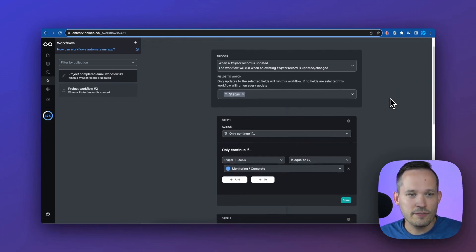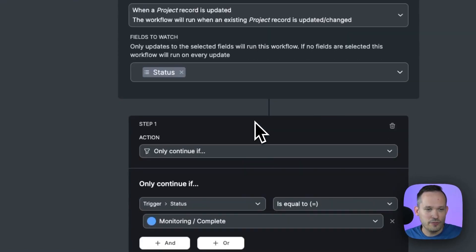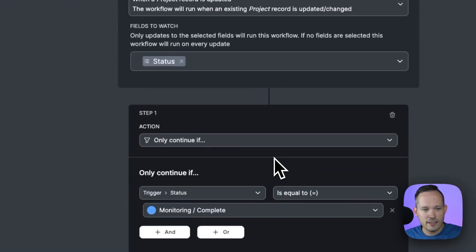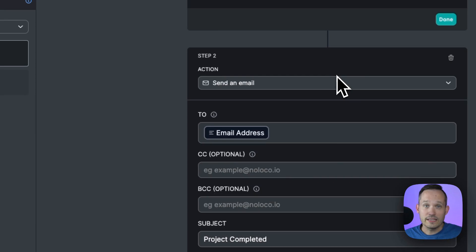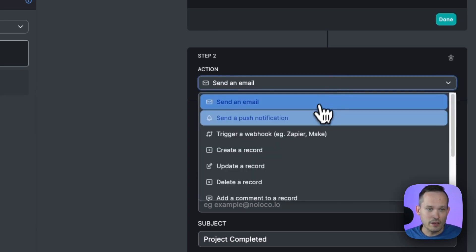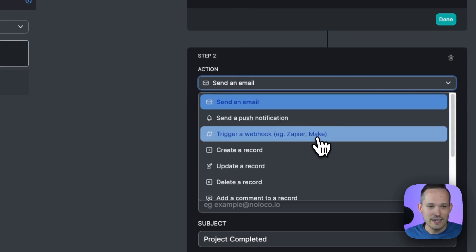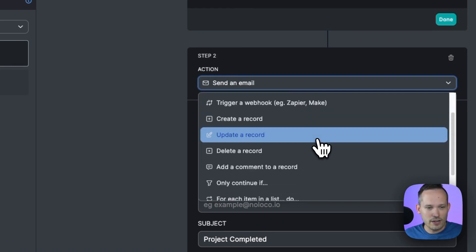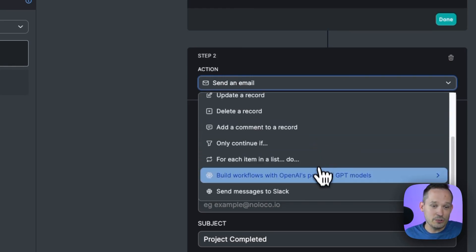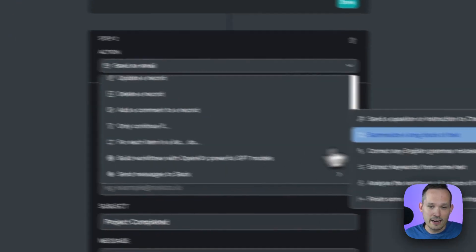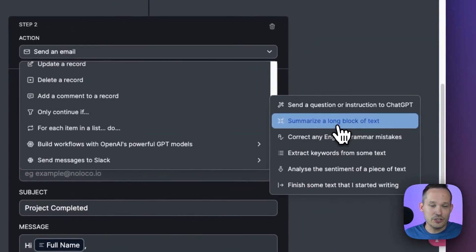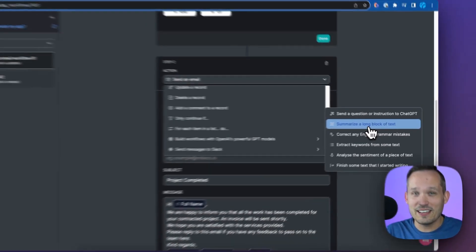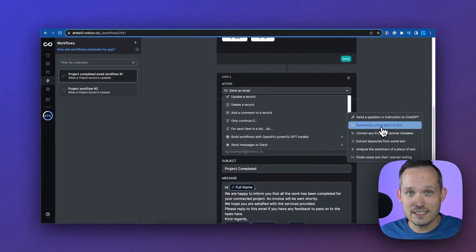But this is going to feel really similar. You've got a trigger. You can watch certain fields. You can have conditionality for that conditional logic. We can send an email. We could send a push notification. We could trigger a webhook with another system like Zapier or Make for integrations. We've got our CRUD operations. We can even use OpenAI and be able to do different summarization all within the application.